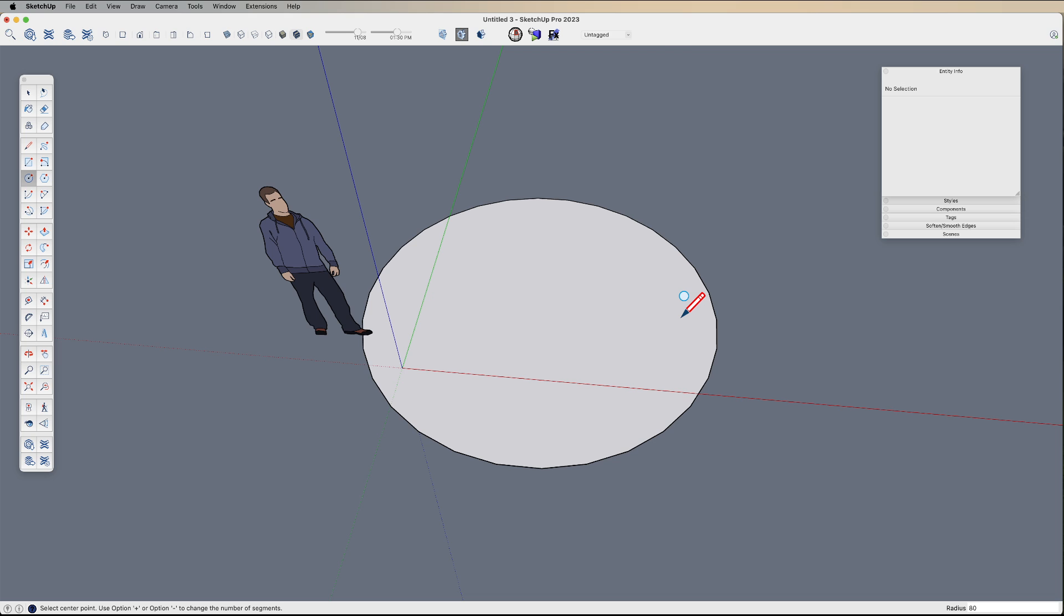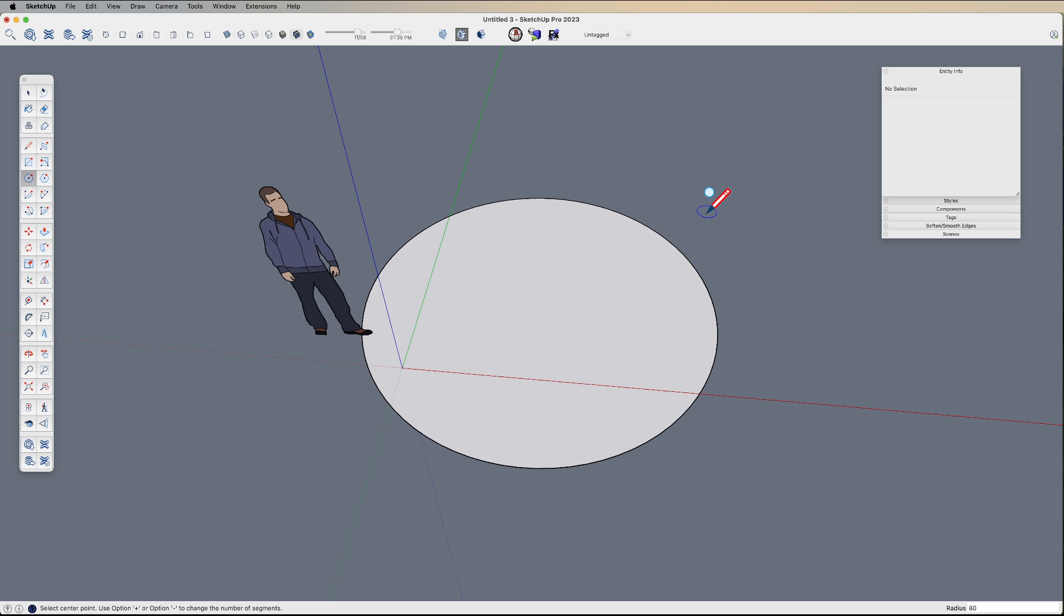S for sides or segments. So instead of 80, if I type 80S and hit enter, you can see that smooths out a lot because I've introduced a lot more sides. But if I type 12S and hit enter, now it's 12 sides.